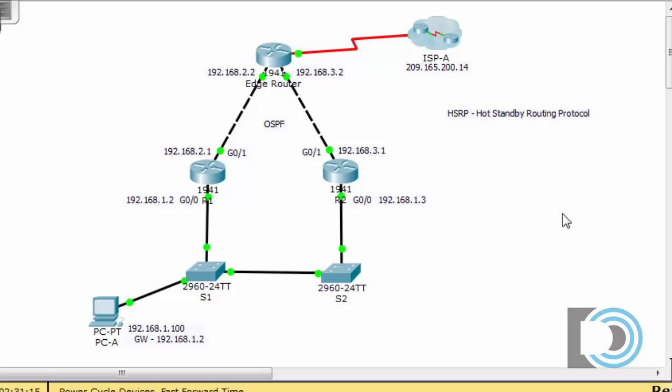I'm going to show you an example of how it works using Packet Tracer, and you can download this starter file from my website. Let's get started.